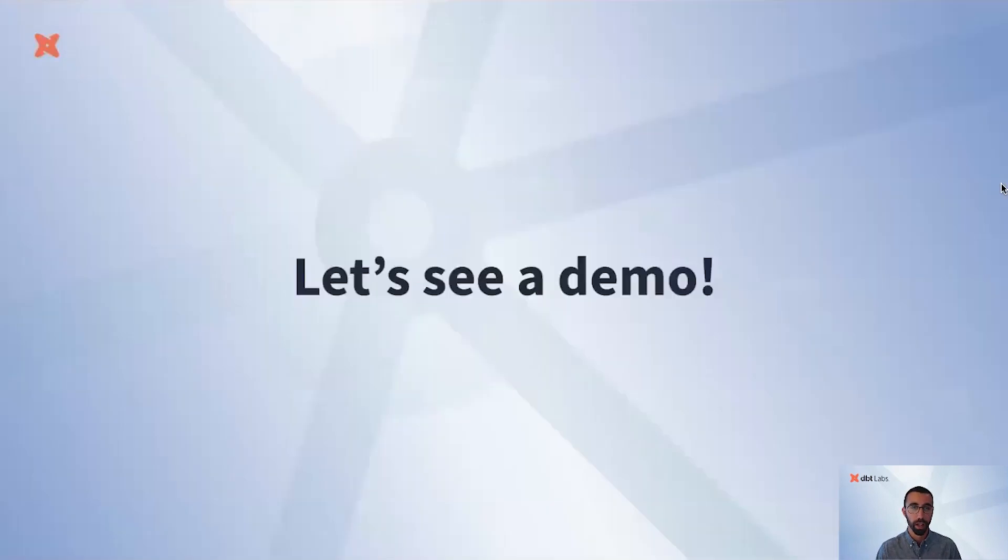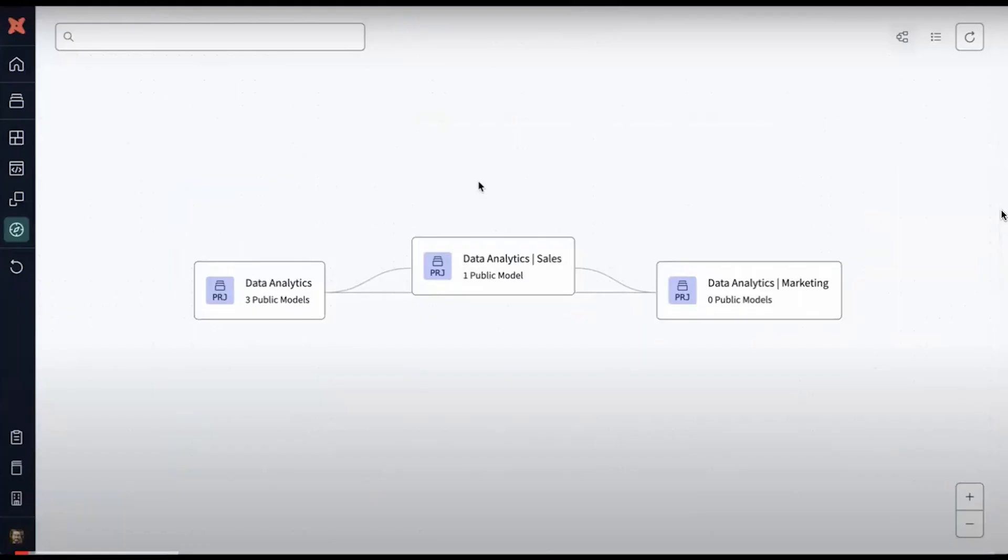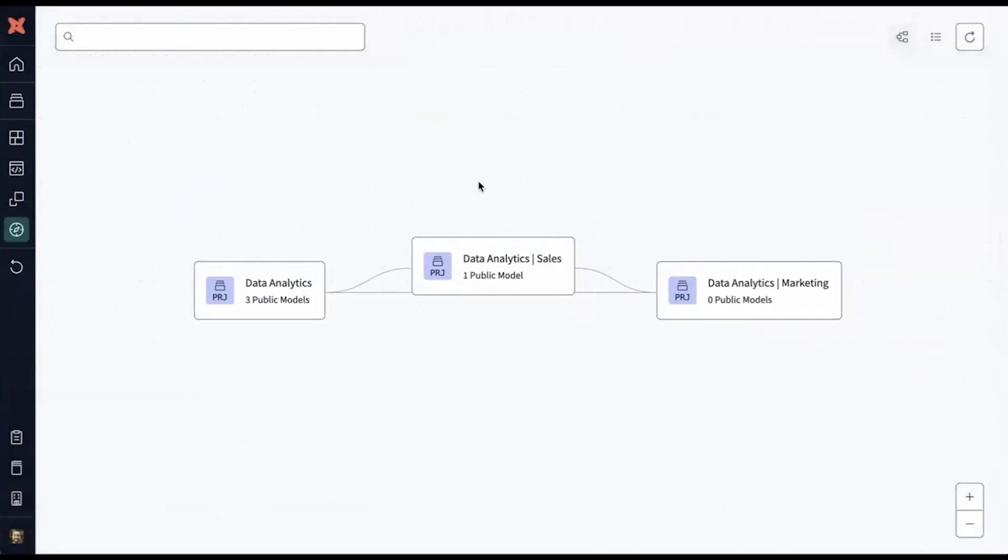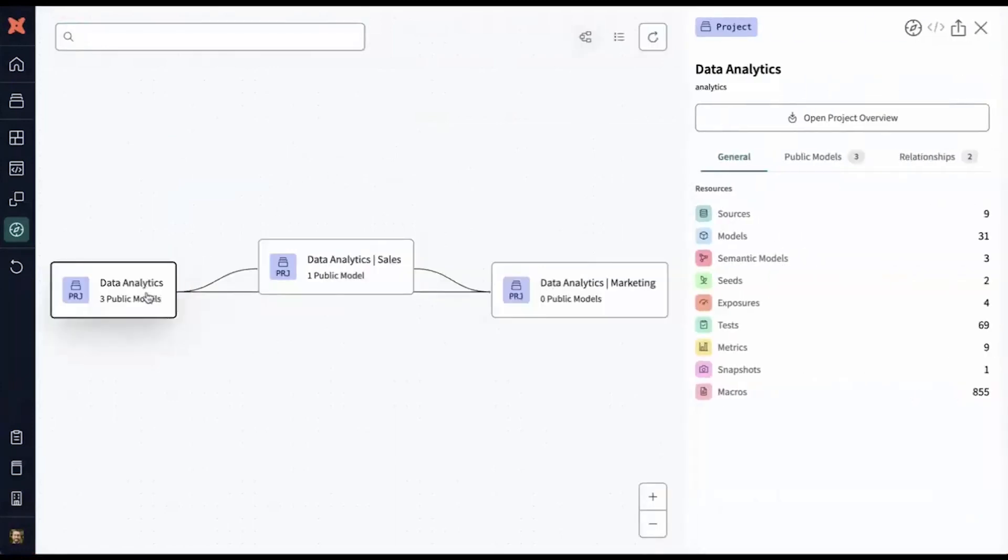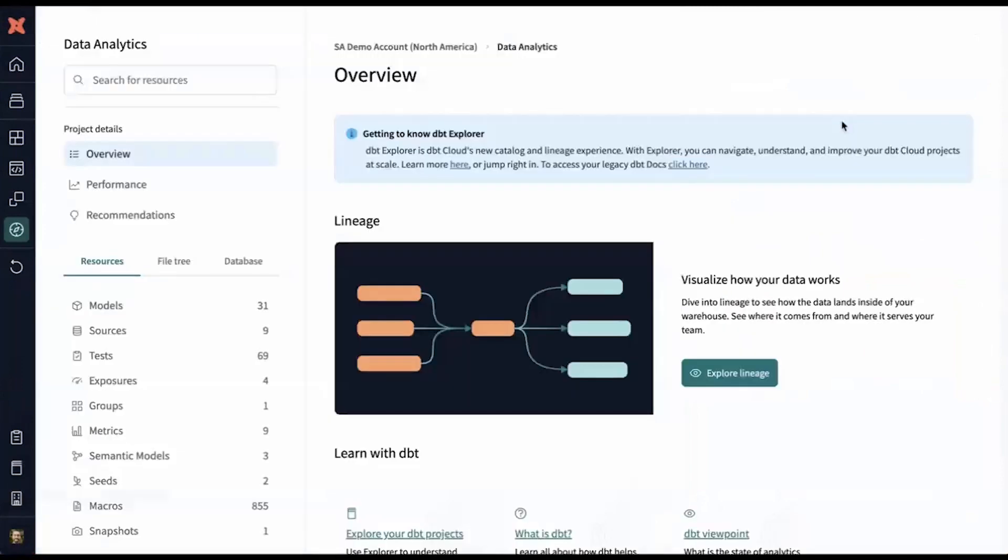All right, let's see a demo. As a dbt developer, I want to see what models are available, how they're used, and whether I can trust them. I'll use Explorer to understand, troubleshoot, and improve our data assets. First, I open up multi-project lineage for my account, and I understand which project to use.